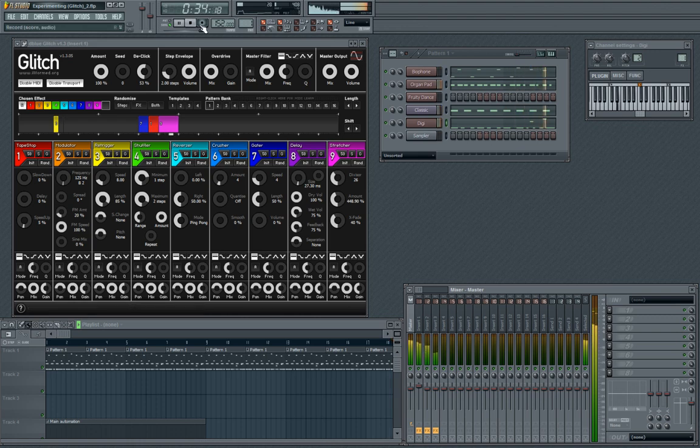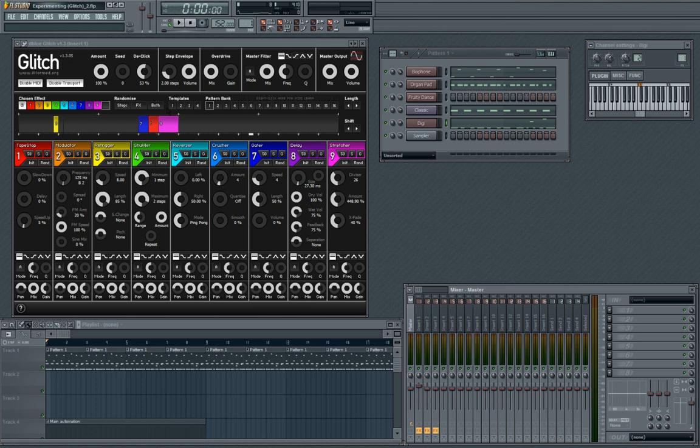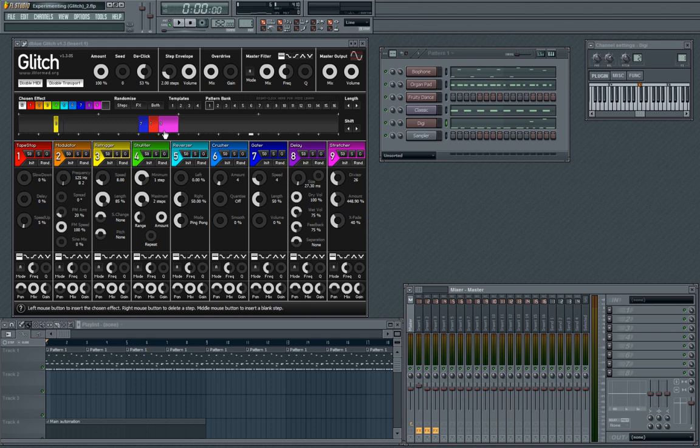But what this shows you is that the plugin scales with the tempo completely. It's directly relative to the tempo of your song. So if you have a slower tempo the plugins will trigger slowly, if you have a fast tempo the plugins will trigger more quickly.